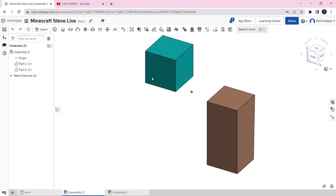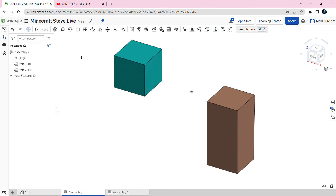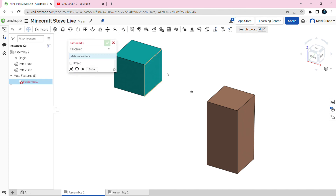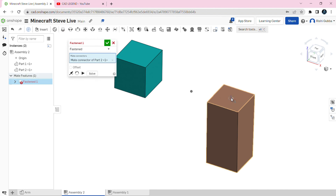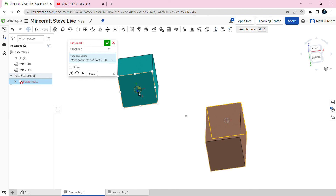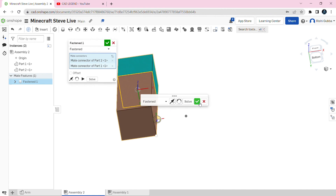After that, move the cube away so you can see both the top face of the rectangular prism and the bottom face of the cube, then click on Fasten Mate. Go to the top face of the rectangular prism, go to the middle, and make sure the Z axis is pointing up. Then go to the bottom face of the cube, make sure the Z axis is pointing down and it's in the middle. Then click on the green tick mark.